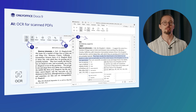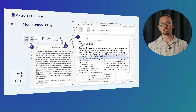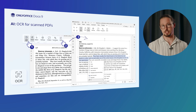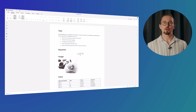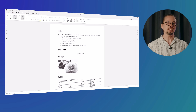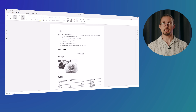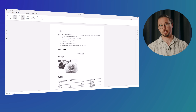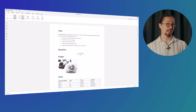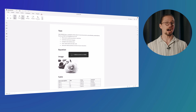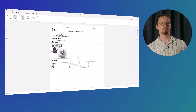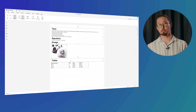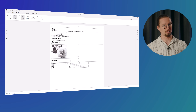Make use of OCR — optical character recognition — for PDF files. Forget manual retyping and extract text from scanned PDFs effortlessly for better usability. Open your scanned PDF, go to the AI tab, and select the corresponding option from the top toolbar. There you go!